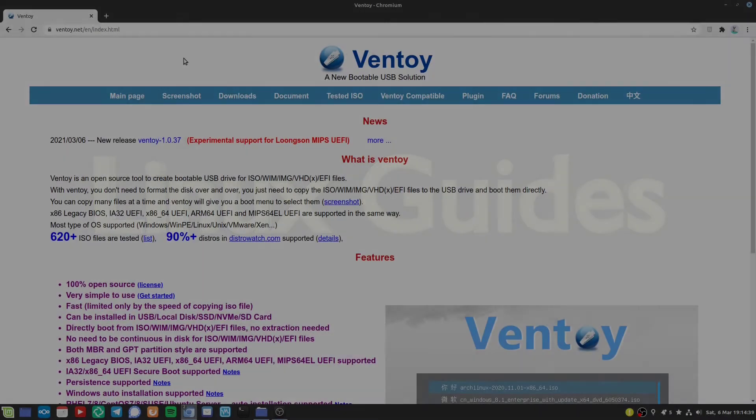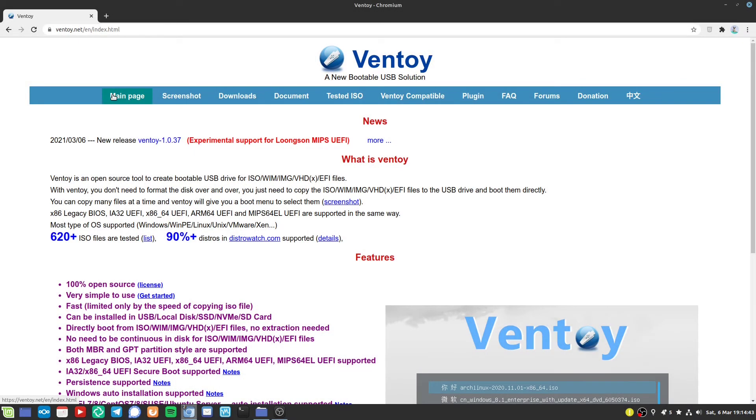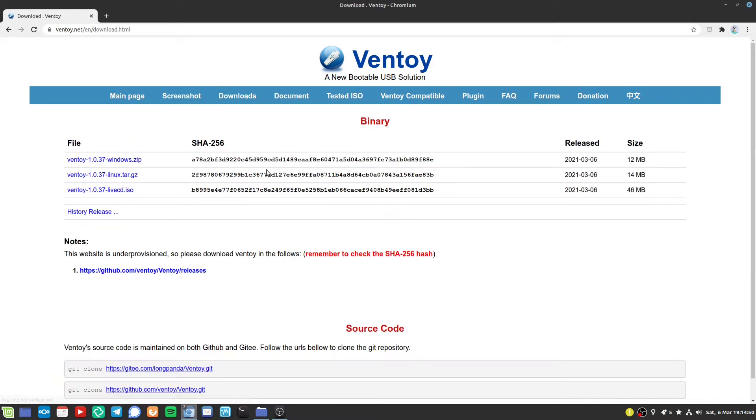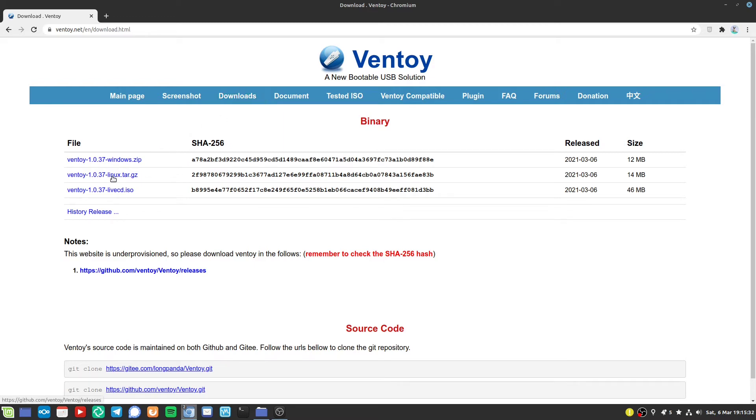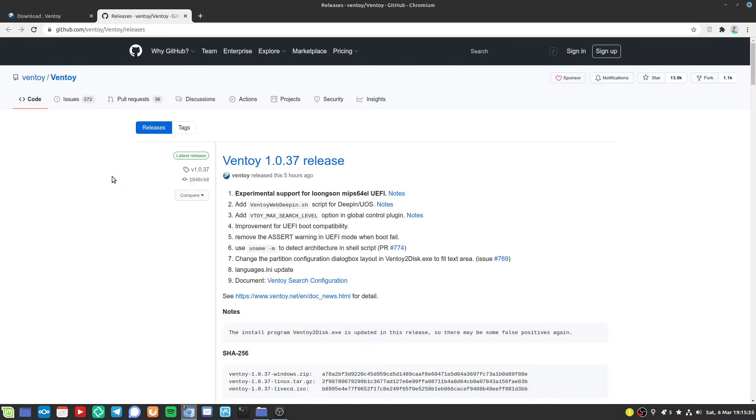Welcome all of you. For this we are using the software Ventoy. It is completely open source. You can find this project on GitHub. I will link you the website in the video description. And if we head over to downloads, we can easily download the linux.tar.gz.